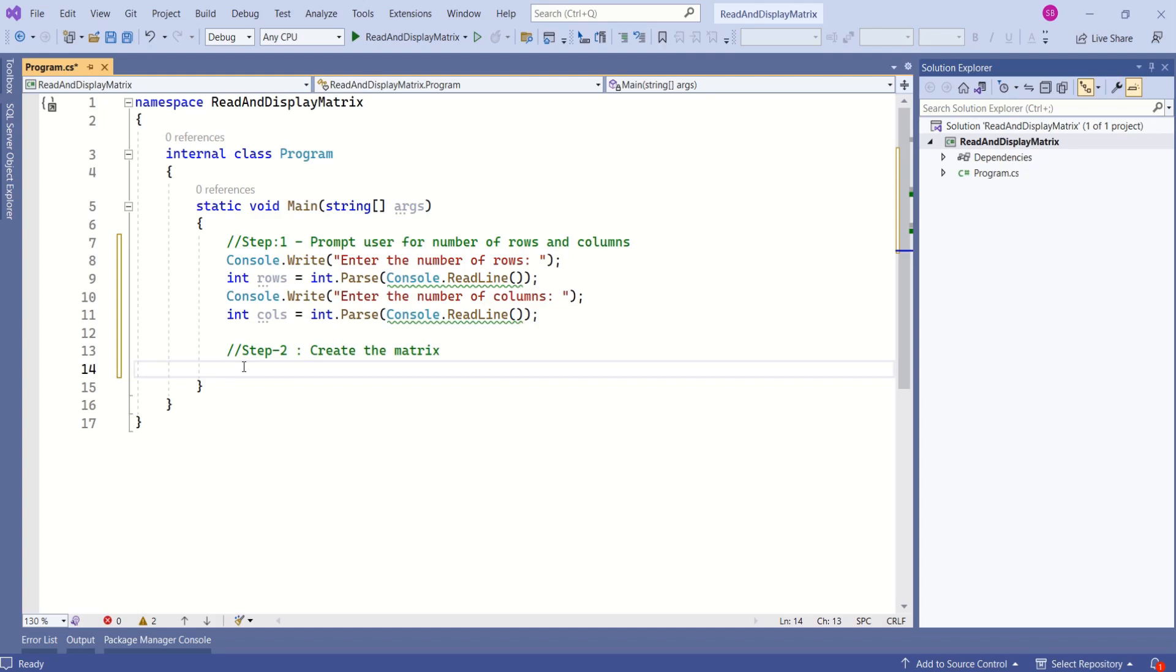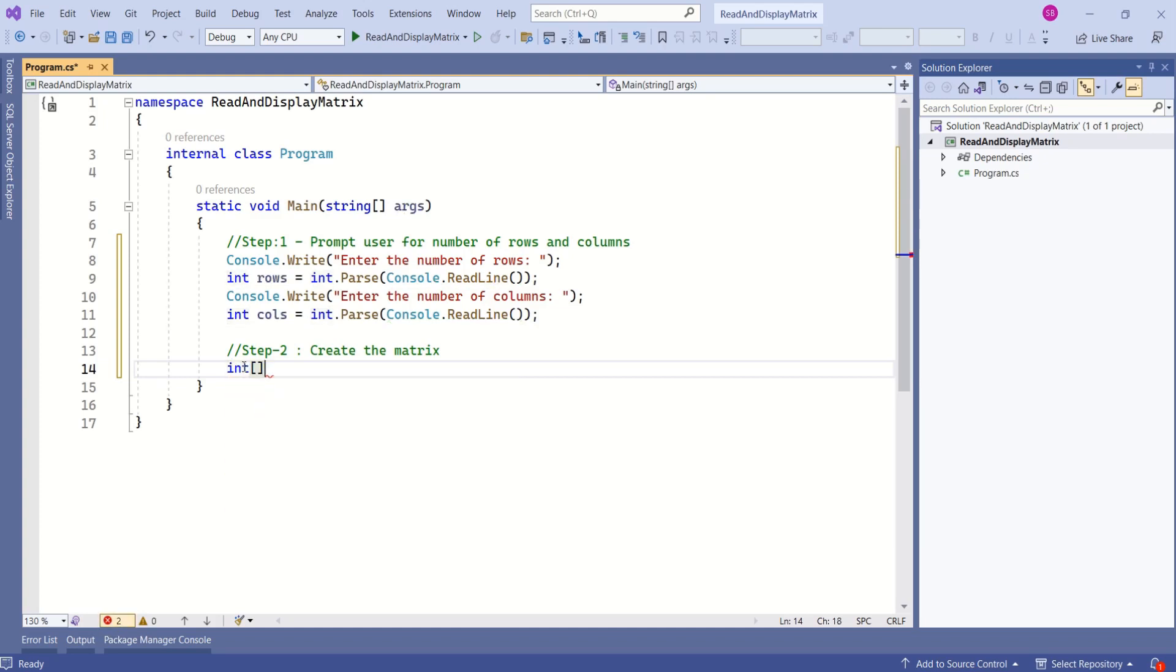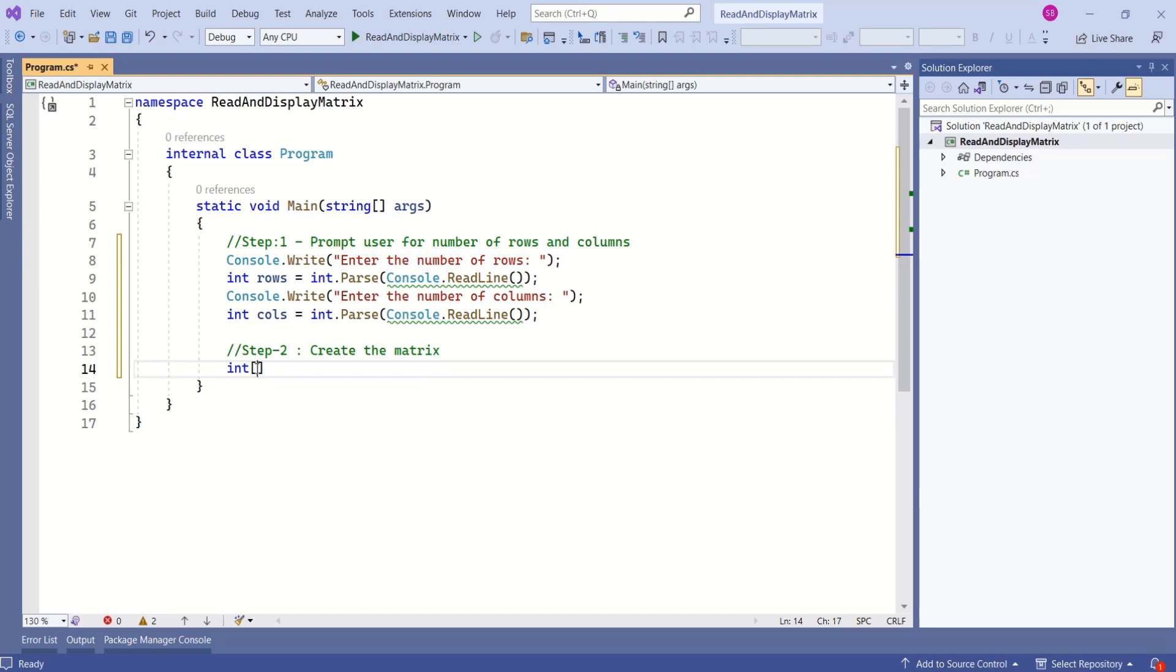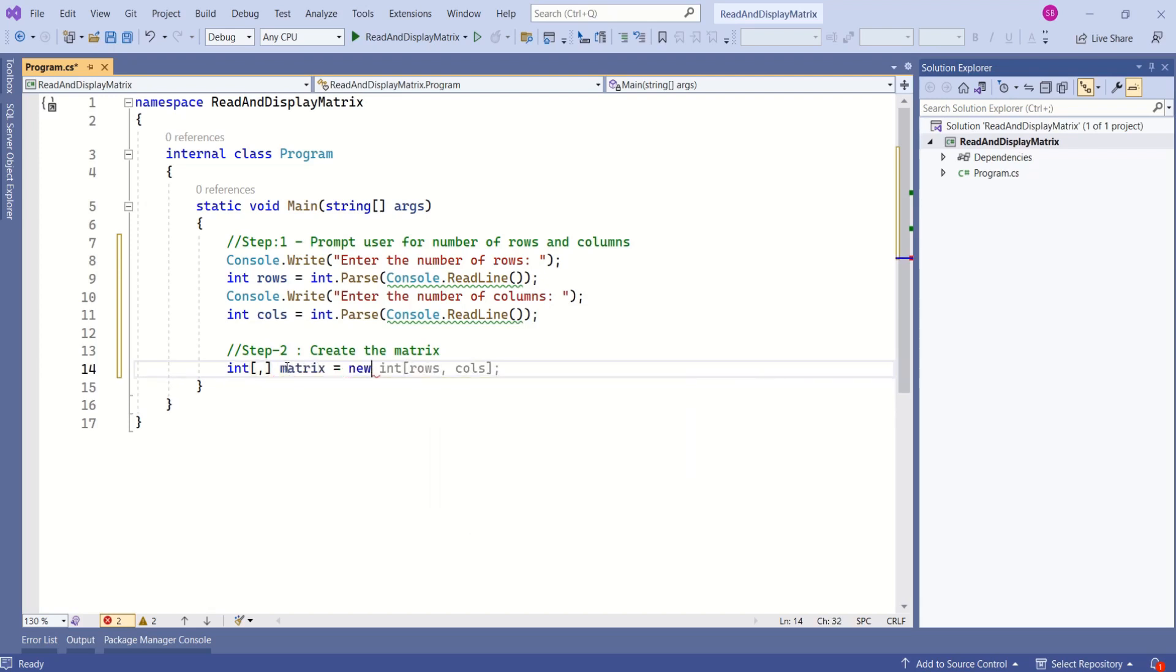To create a two-dimensional array, first we specify the data type. Here, integer is our data type, then a pair of square brackets. This is a single-dimensional array. To convert this to a two-dimensional array, just specify a comma inside the square brackets. Give it a name—I will call it matrix. Use the new keyword, then specify dimensions using the rows and columns we received from the user.